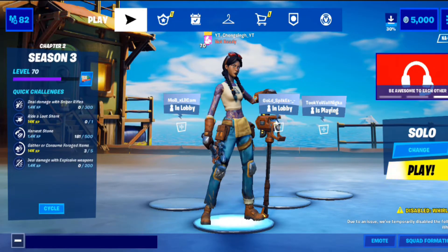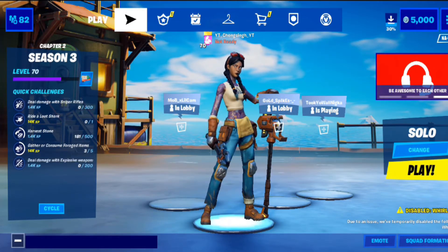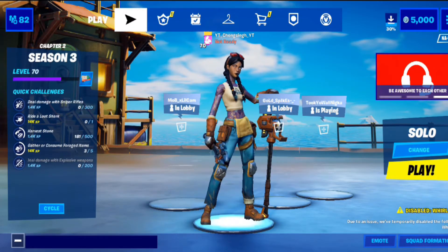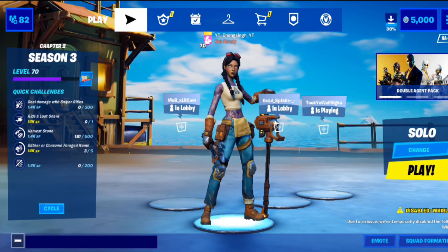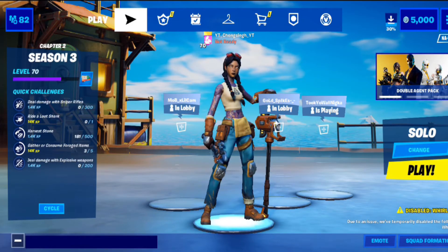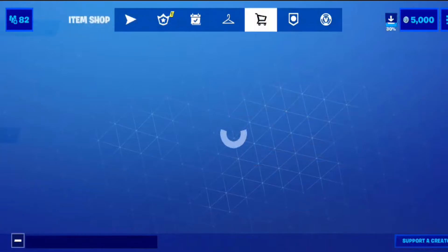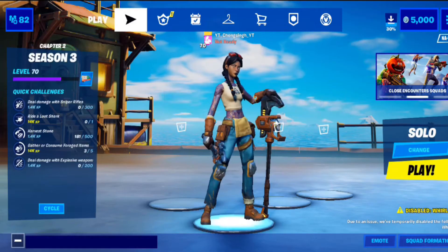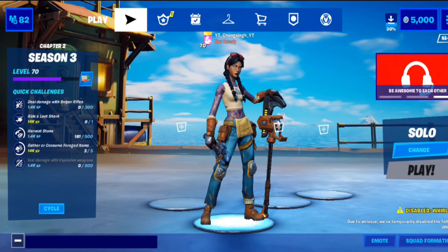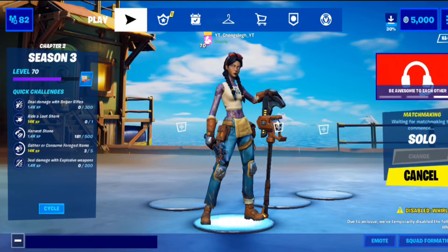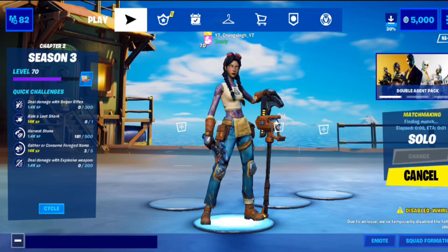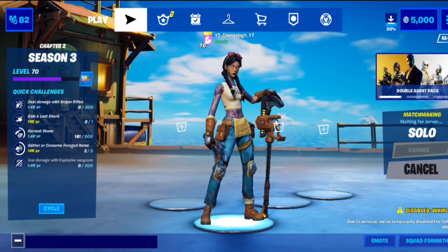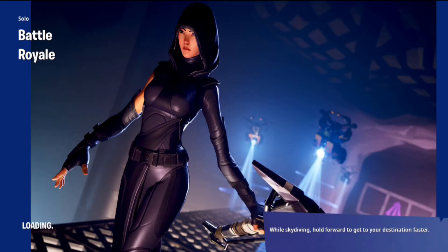All right guys, you should load into obviously Fortnite right now. So as you can see, everything is working just fine. And if we go into a match, it should work. So we will go into a match. All right, now as you can see, we are already in a match, joining server.